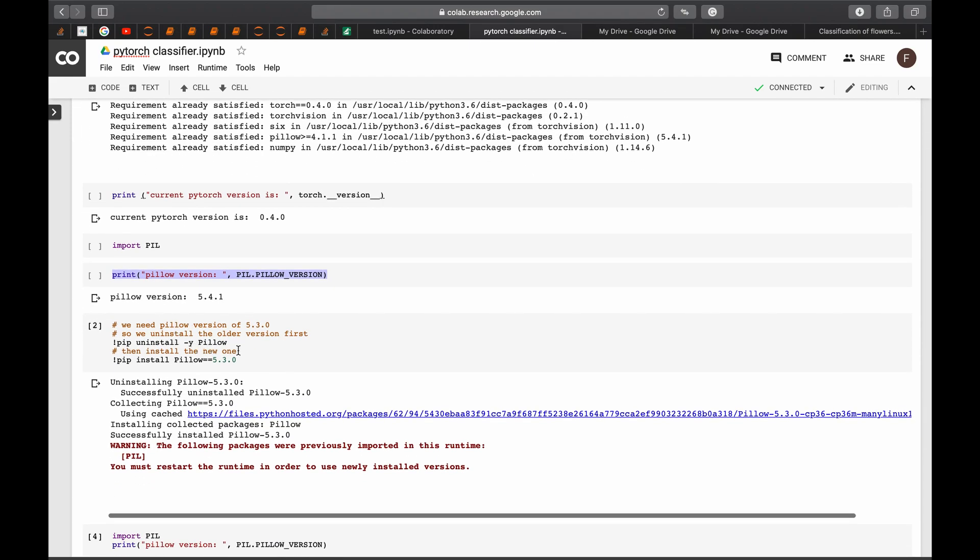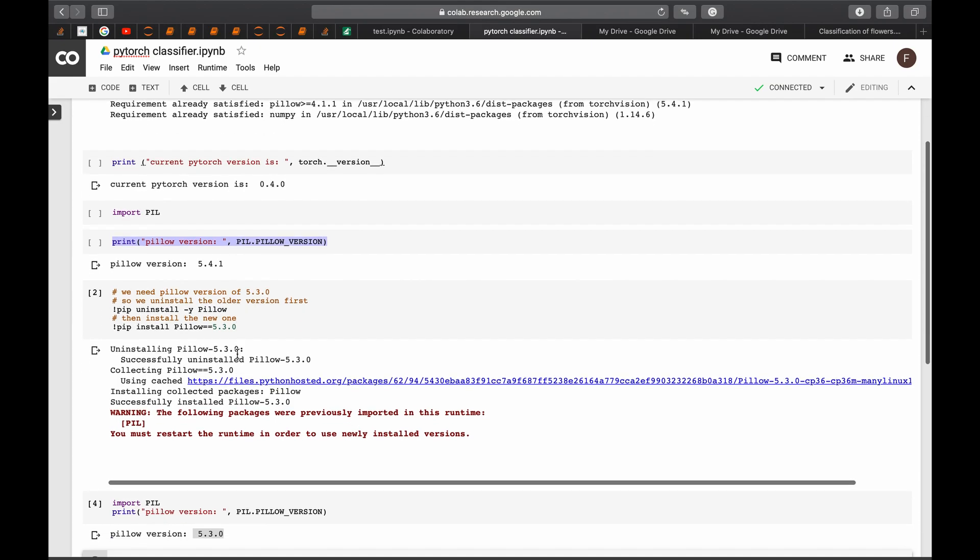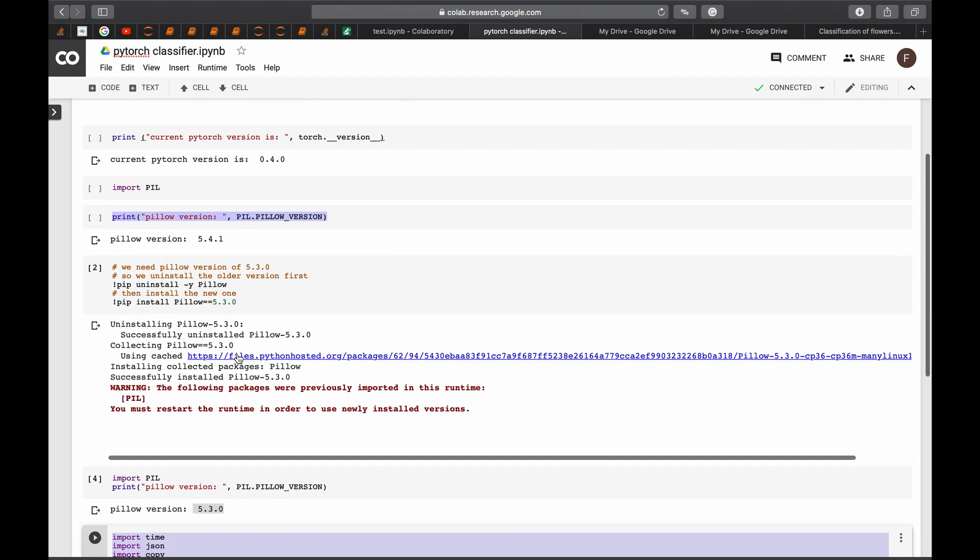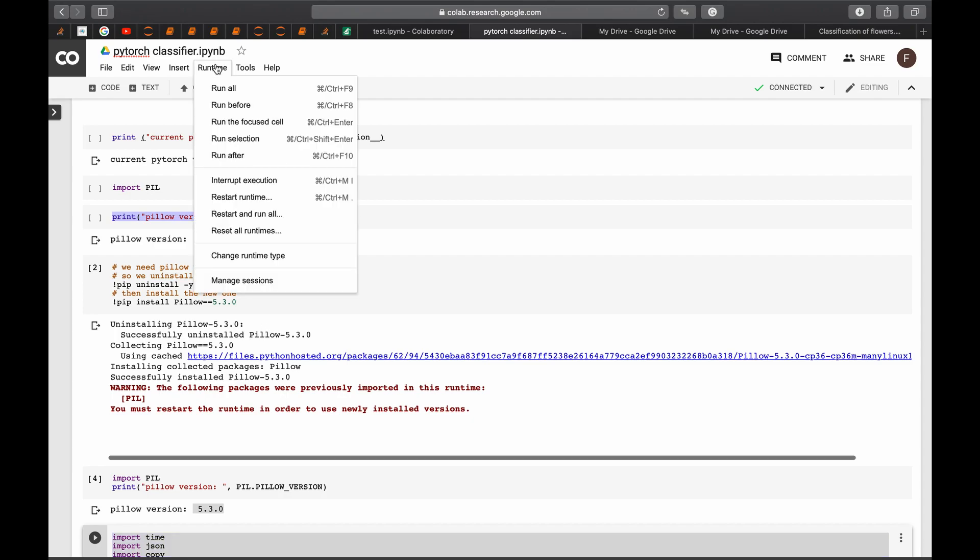Especially here, when you have to replace the right version from PIL. So sometimes it gets stuck and you get the older version again. So you have to restart the runtime to get the right one. Keep doing it until you have the version 5.3.0.